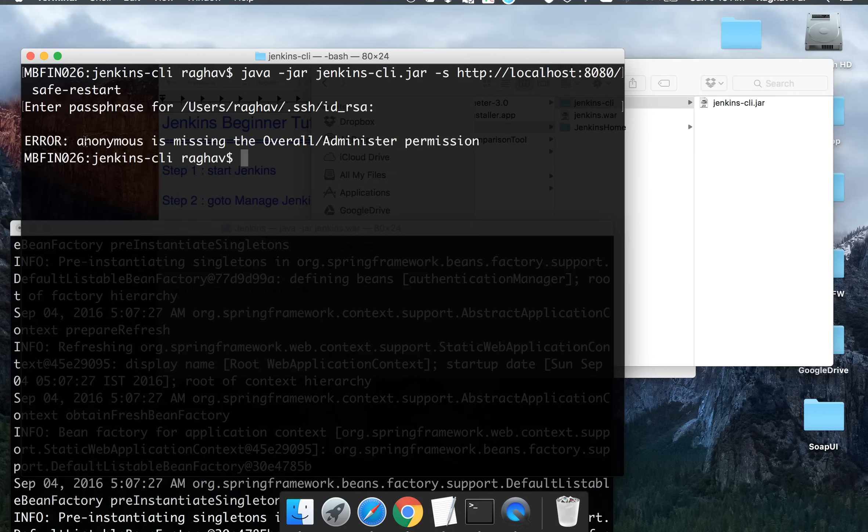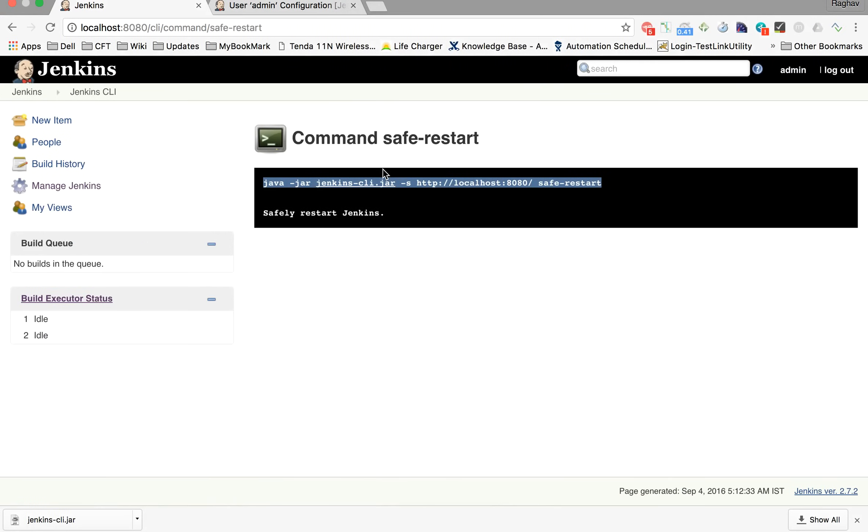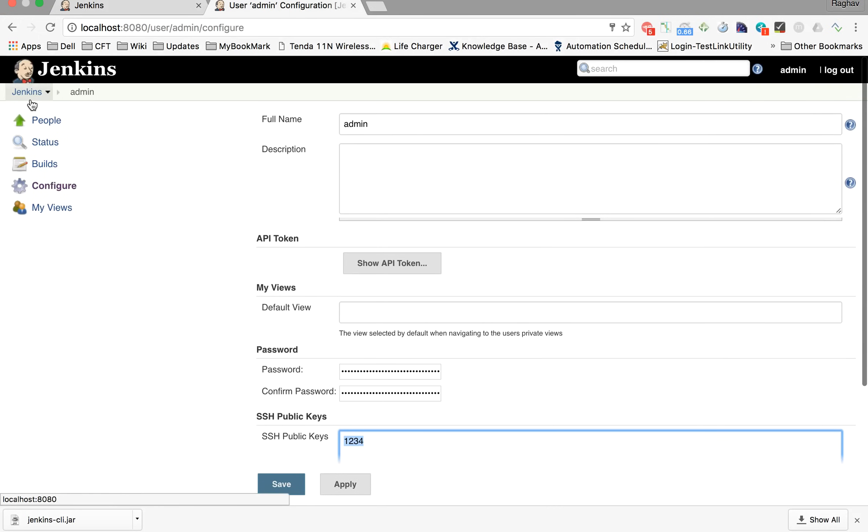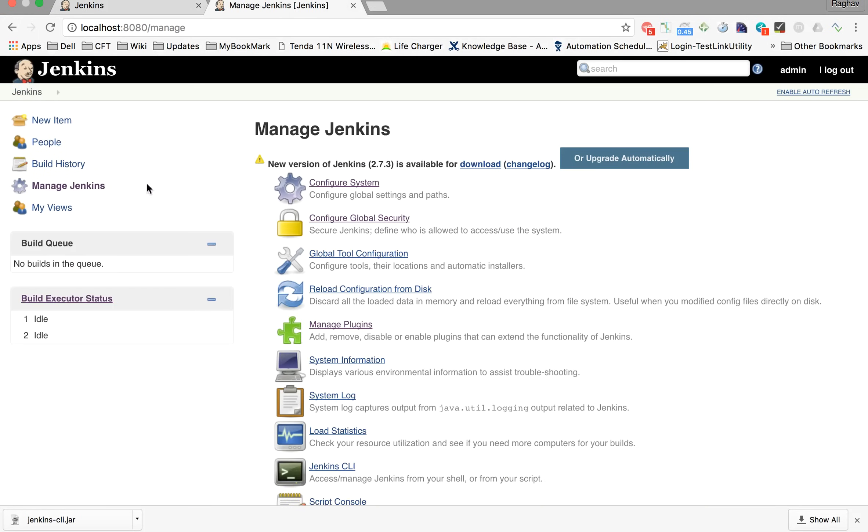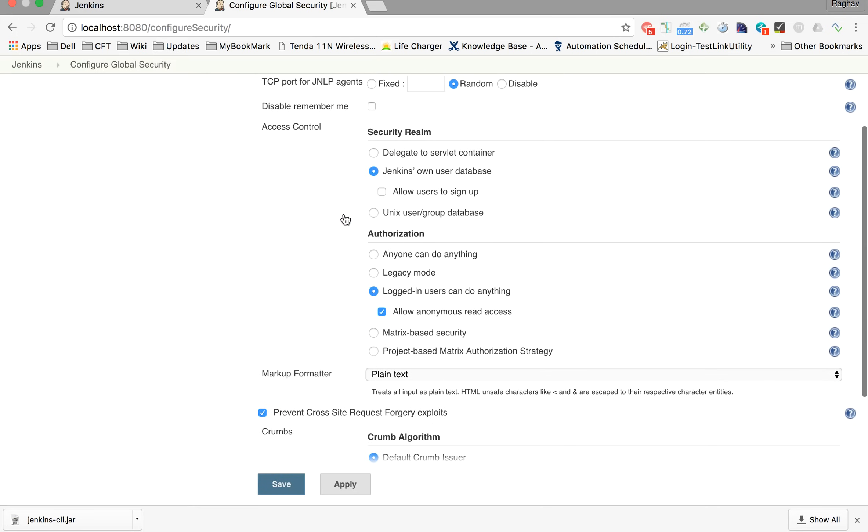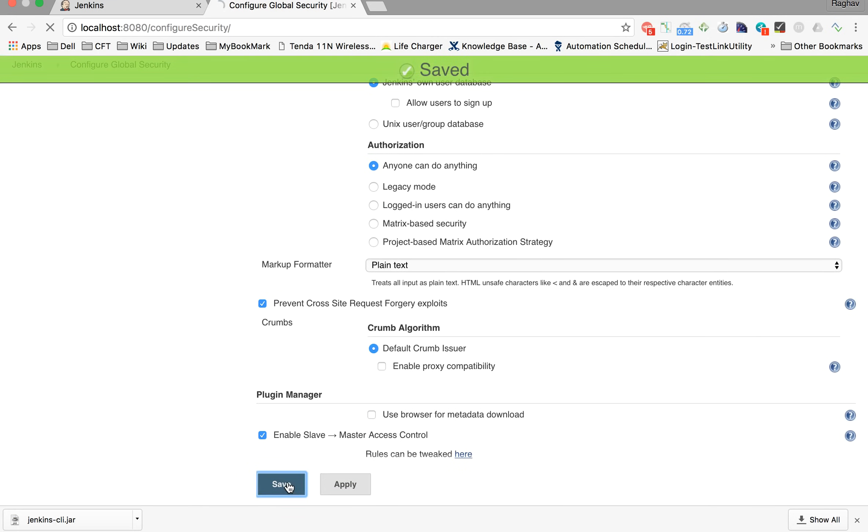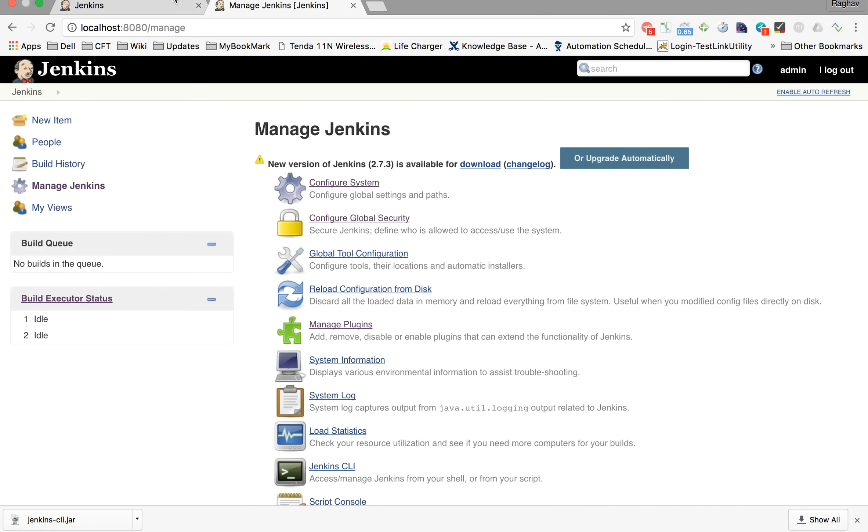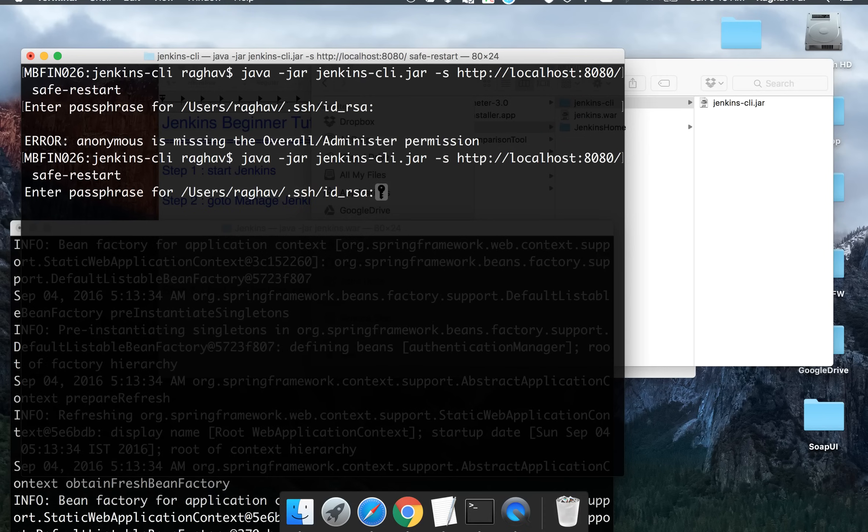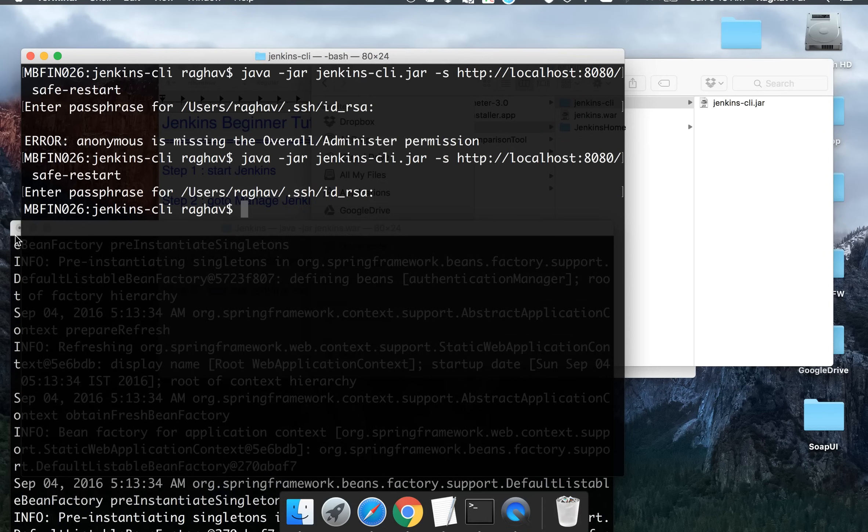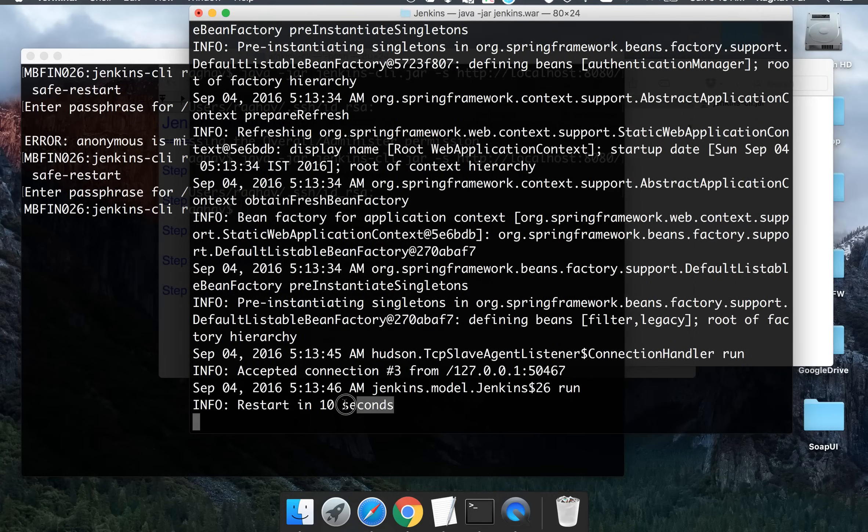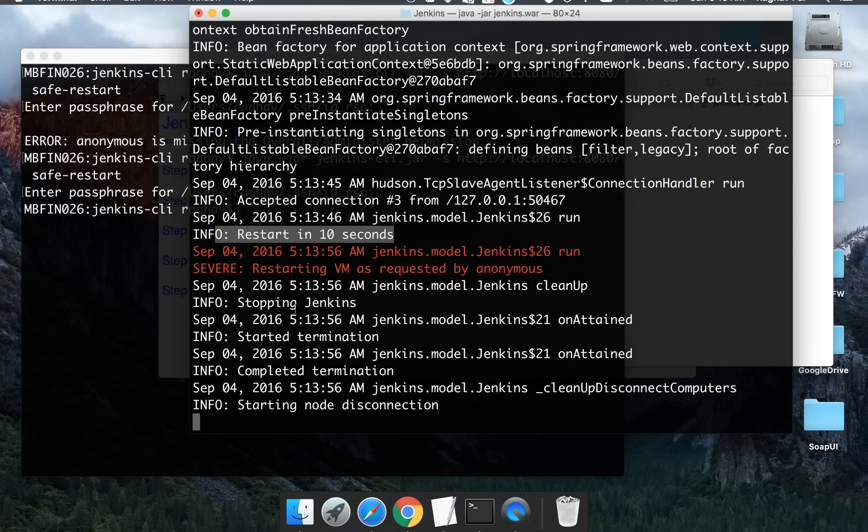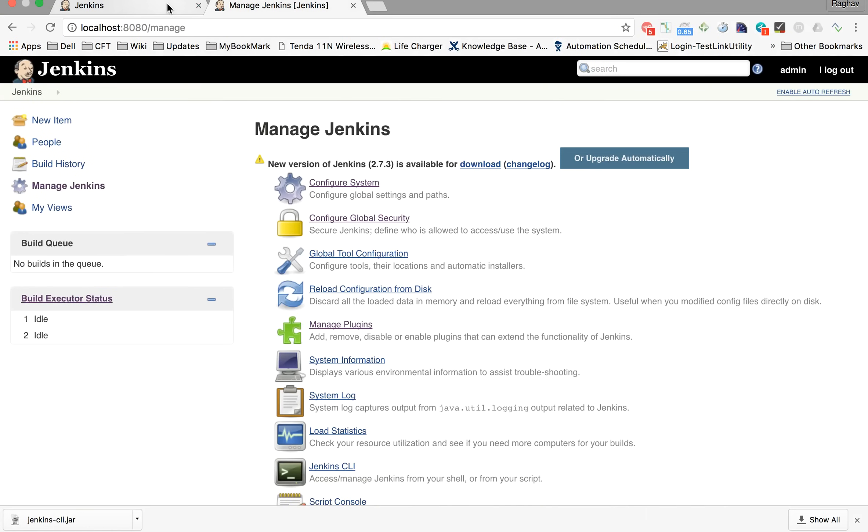Did you notice? It is giving me some error. Anonymous is missing the overall admin permission. So in that case what you can do is you can go to Manage Jenkins, Configure Global Security and here in the authorization I'm just changing anyone can do anything. Just for this session I want to test and I am saving this. And let me run the command again. And yes, now it is restarting and you can see on the window where I have started Jenkins, it is saying restart in 10 seconds. So it is going to restart my Jenkins now. So Jenkins is stopped and now they are restarting it.